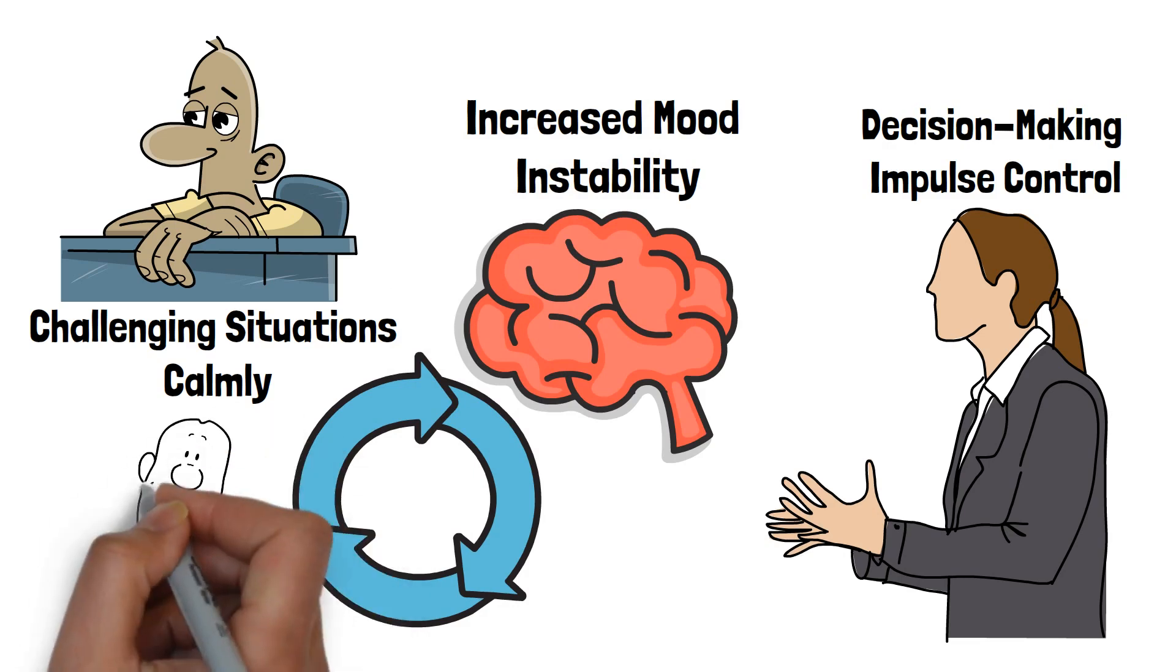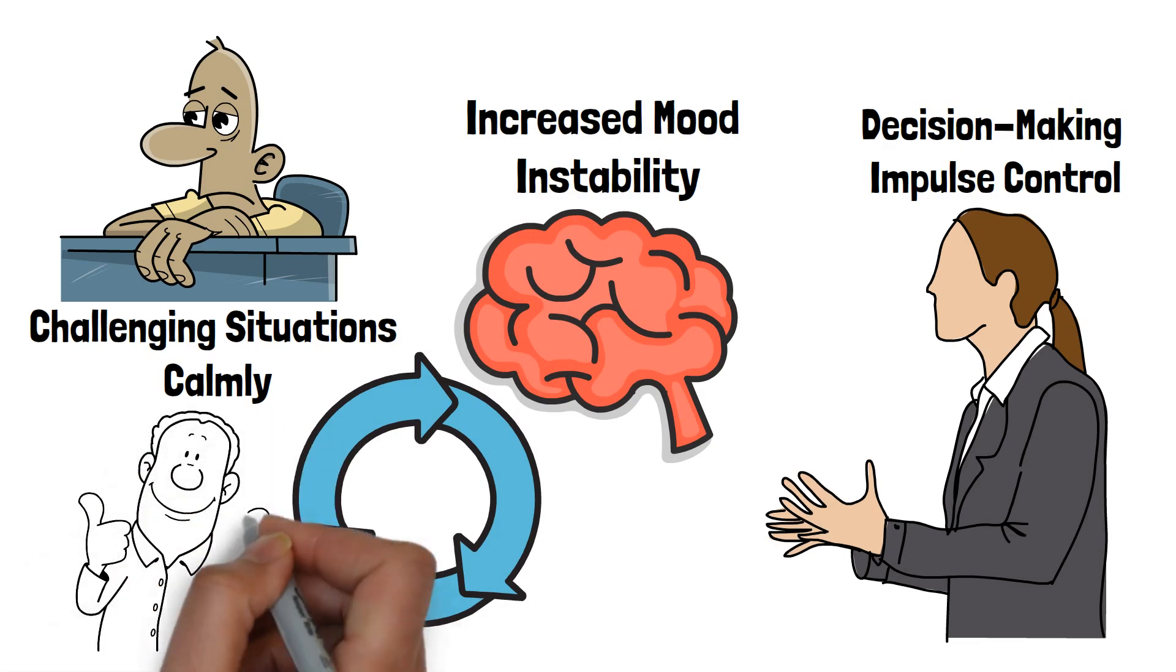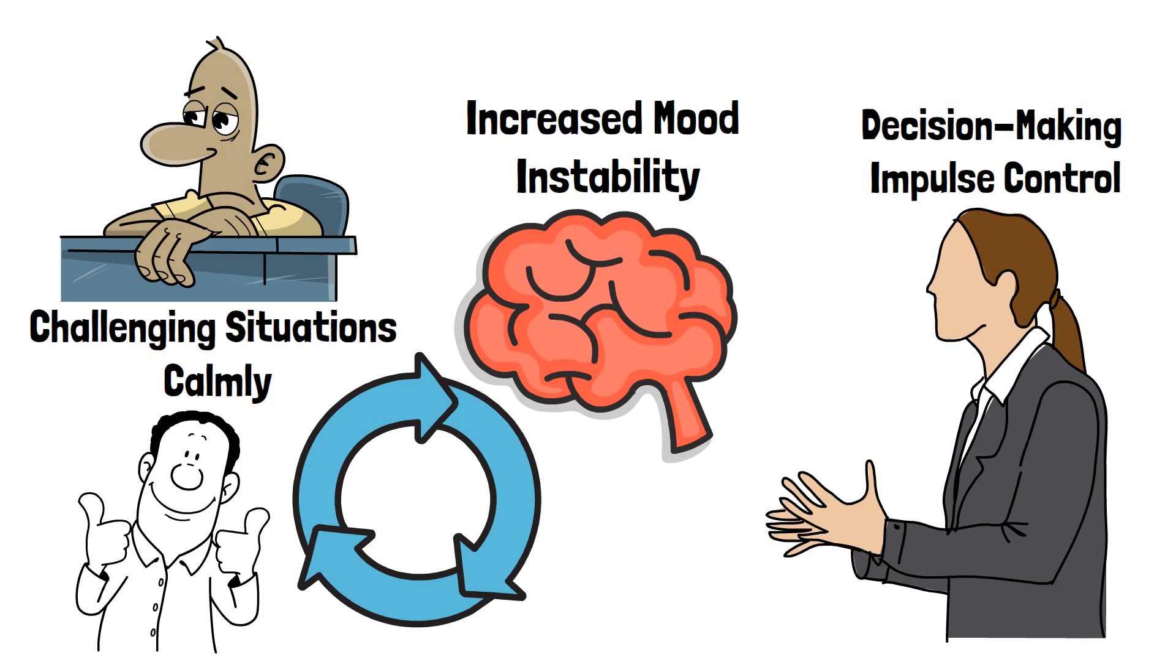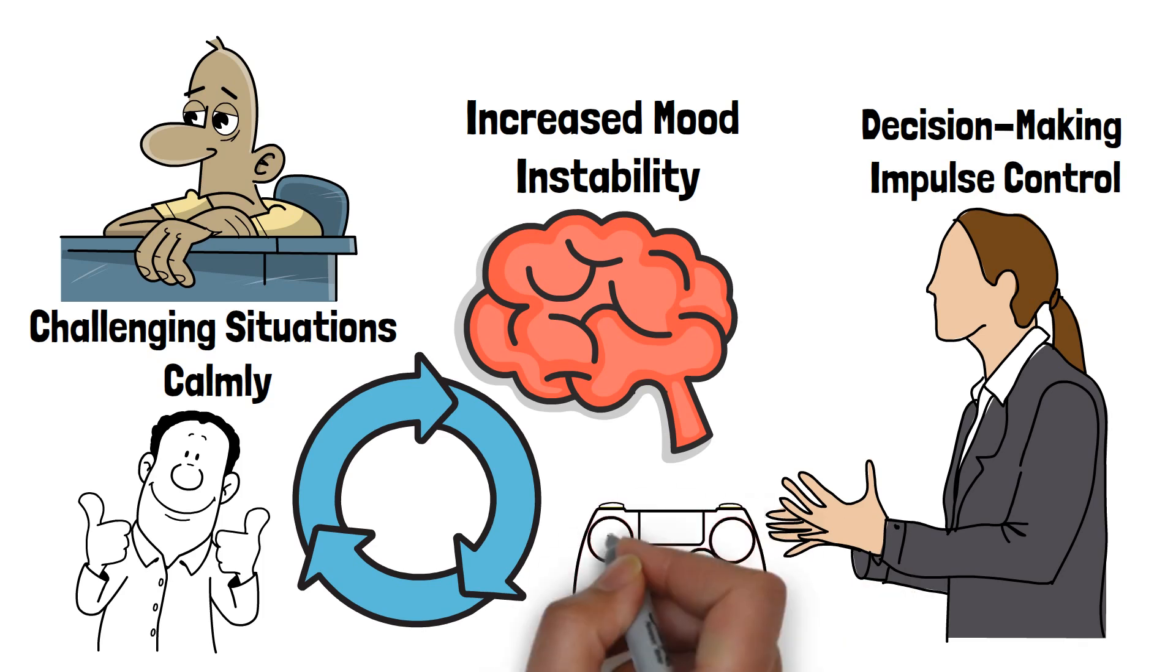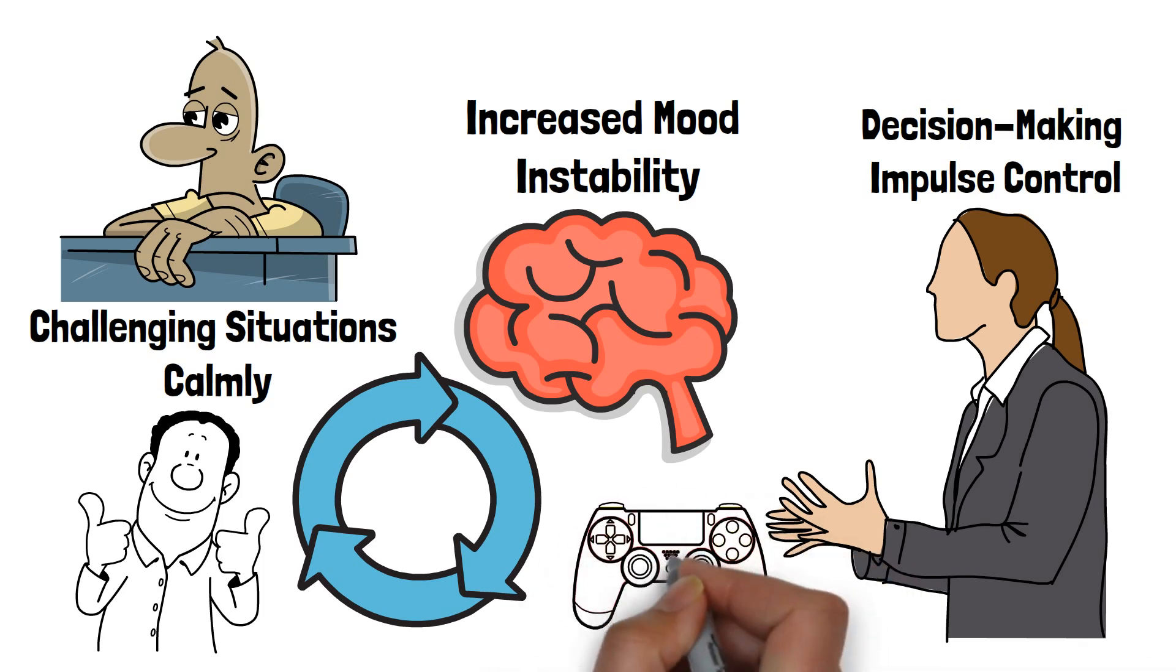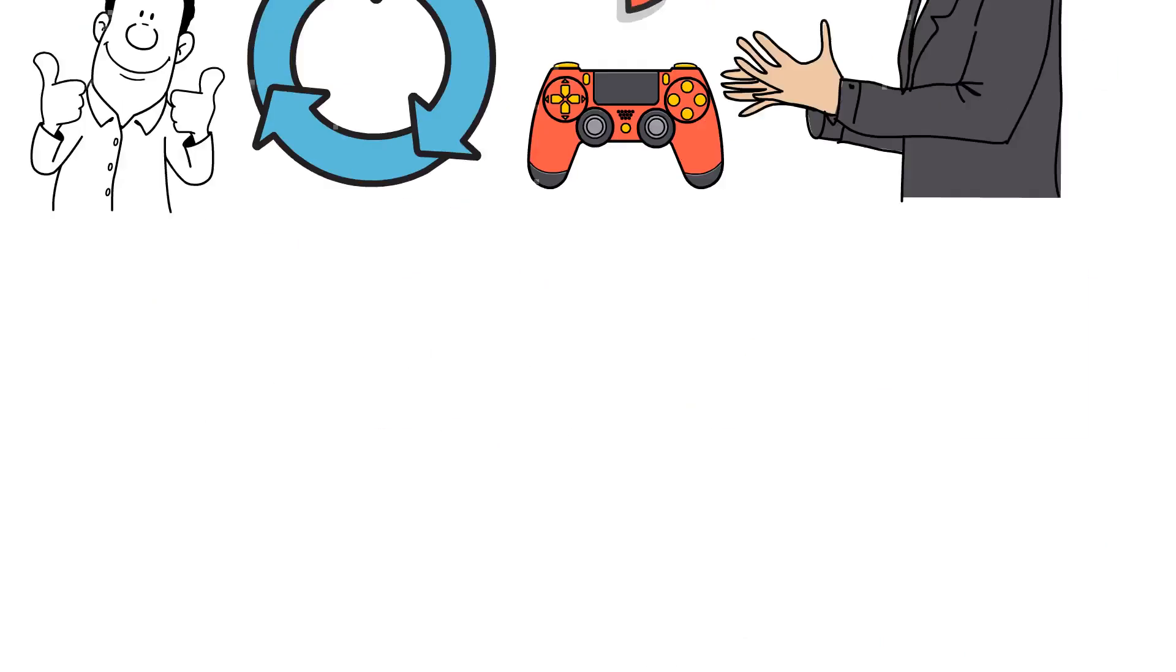Understanding the link between sleep and mood regulation emphasizes the importance of prioritizing sleep. By ensuring you get enough rest, you can maintain better control over your emotions, reducing irritability and mood swings.